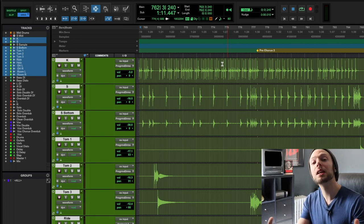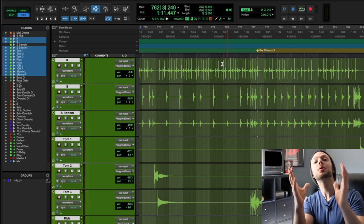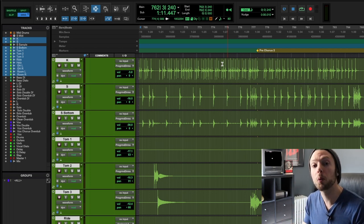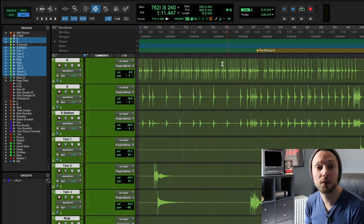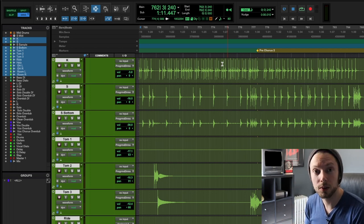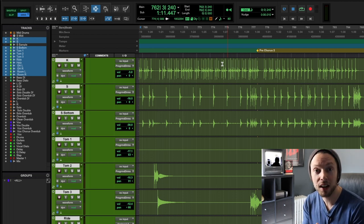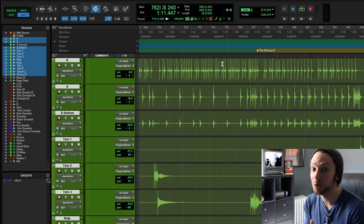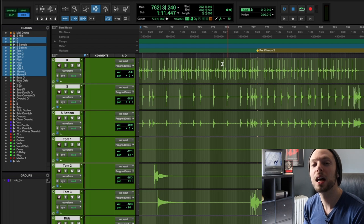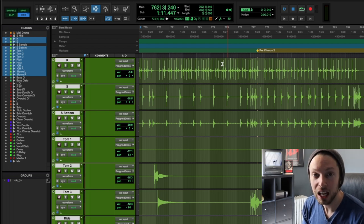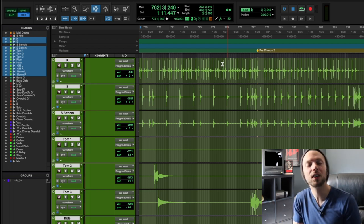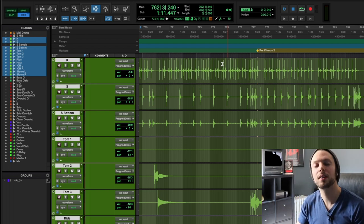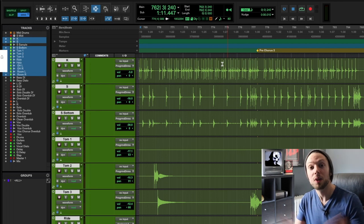So let me know, do you use EZ Drummer? If not EZ Drummer, what programmed drum software do you use? Do you find yourself over-complicating the process and maybe adding too much EQ? Leave a comment in the comment section below and let me know your opinion. If you found this video helpful, like, comment, subscribe, and share.